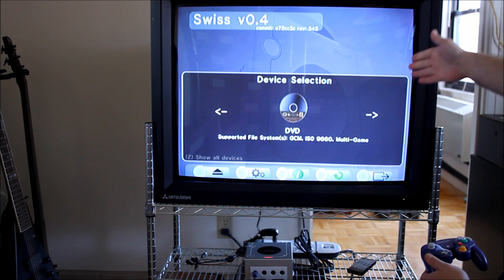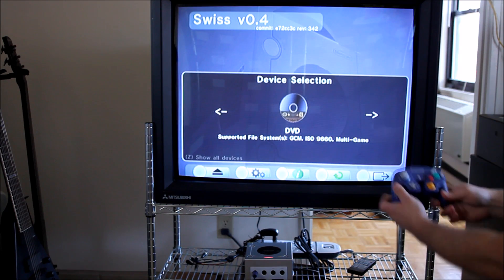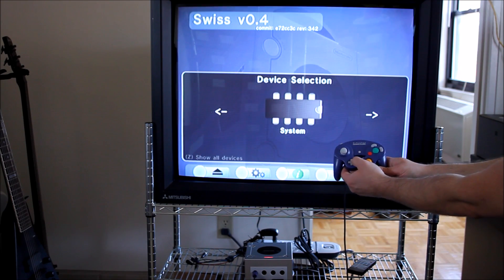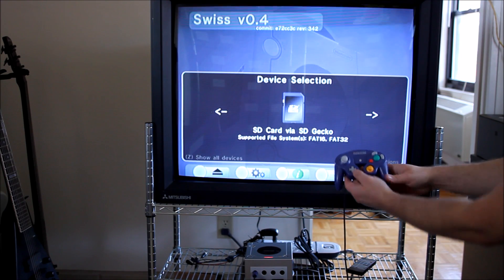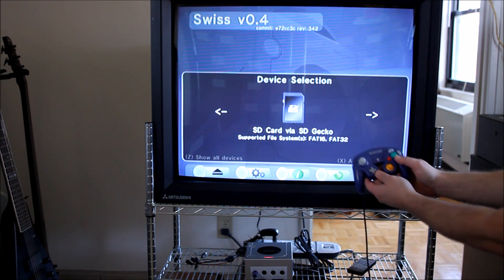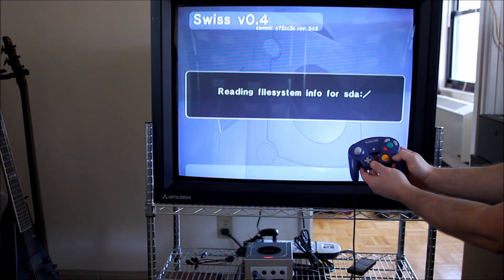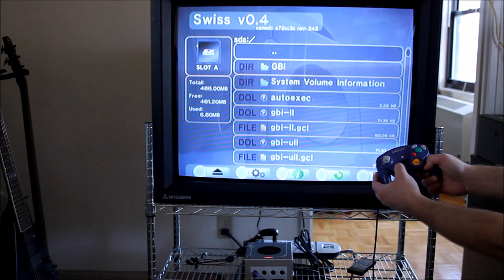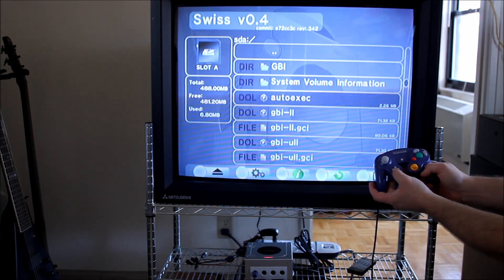So after swiss loads you could use the left and right to select where you want to go into, but since everything's on the SD card just hit A for that. Now you have the full list of everything.